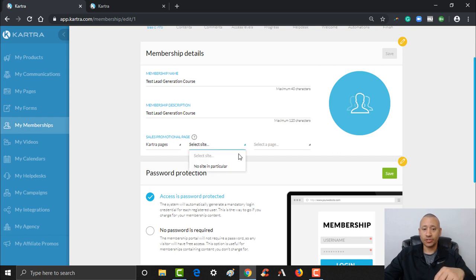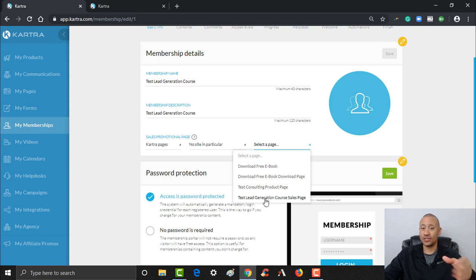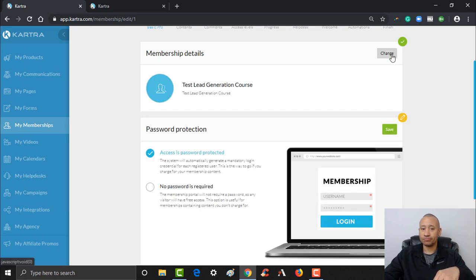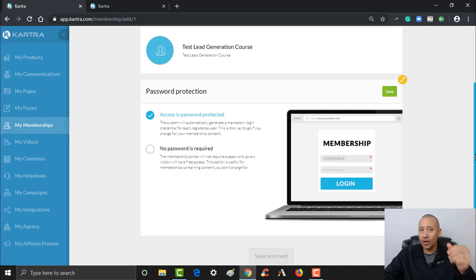Now that we've refreshed the page, we're going to scroll down and go back to where we were — the sales promotional page. I'm going to change this from External URL to Kartra Pages, select no particular site, and then for the page we're going to use the 'Test Lead Generation Course Sales Page'. I'll enter that right there and click Save.